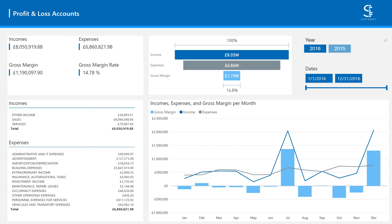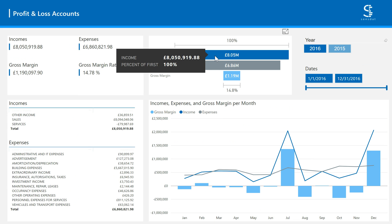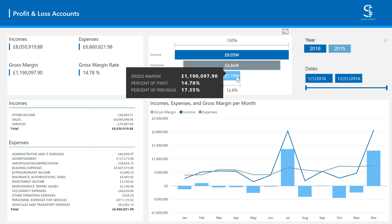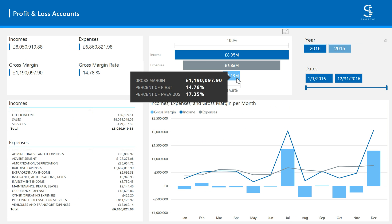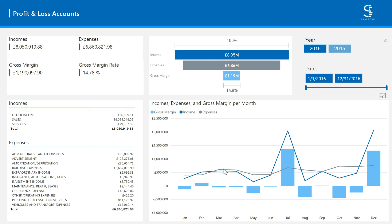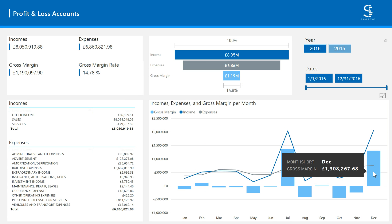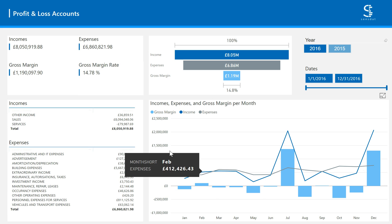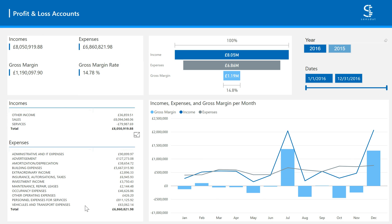In the second tab of your dashboard, you get a high-level view of your P&L with, again, a visual chart showing income, expenses, and gross margin, and the trend for each of these elements in the time frame you've selected. Here on the left, you have the breakdown of income and expenses by category of accounts.